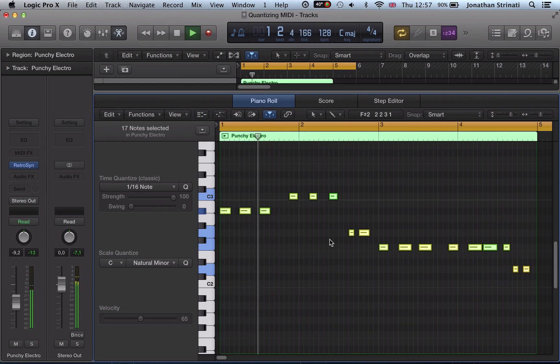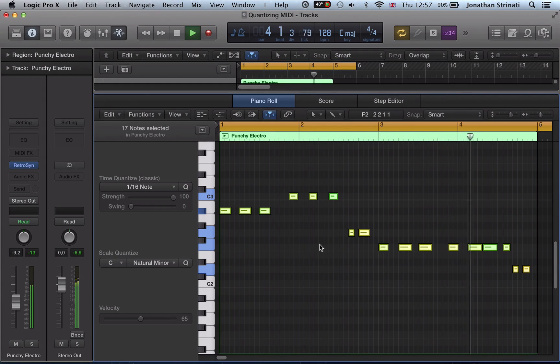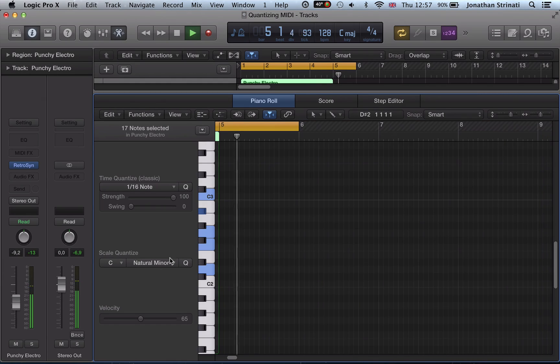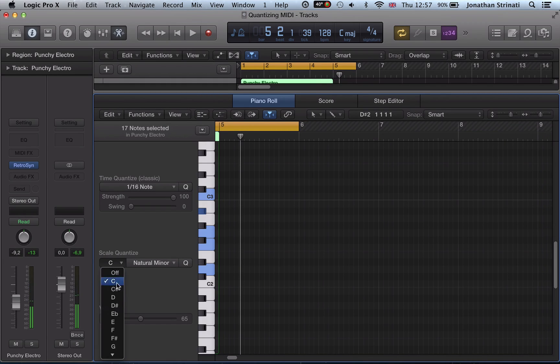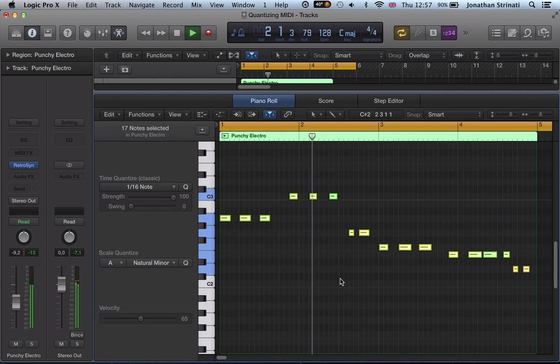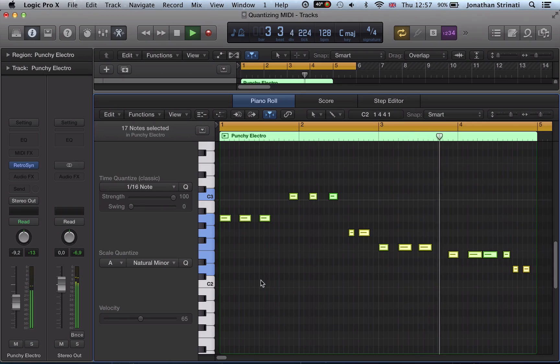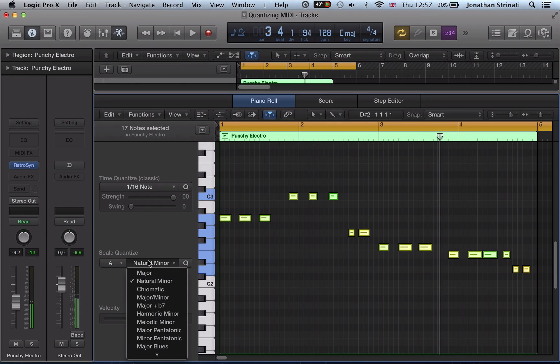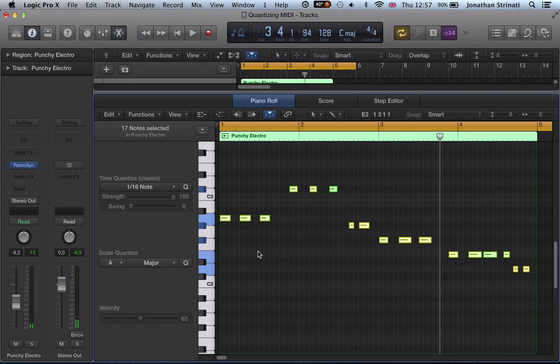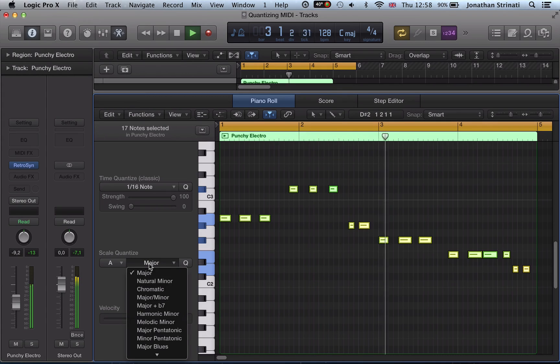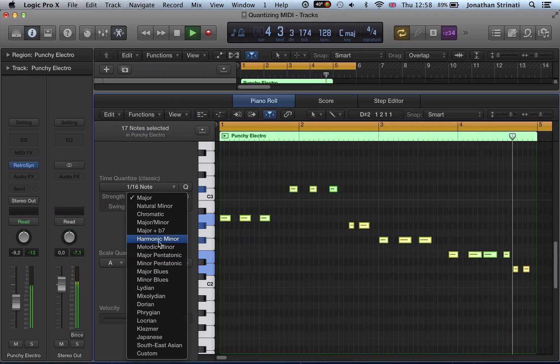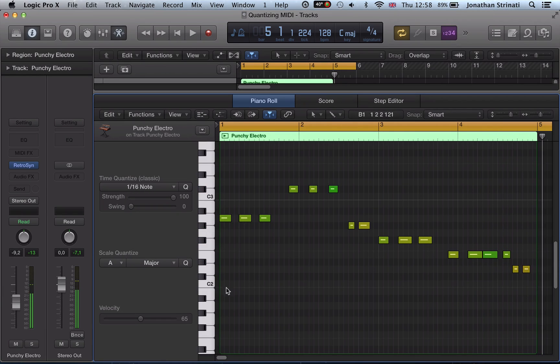Or we could go, are we working in A minor, and it's now quantizing to A minor. And then you have different—you have the major, so A major, and all the various different scales that you can snap your MIDI notes to very quickly.